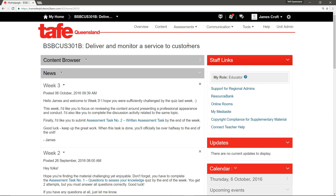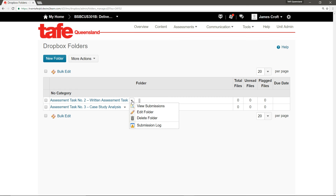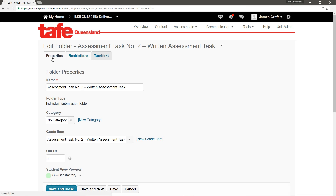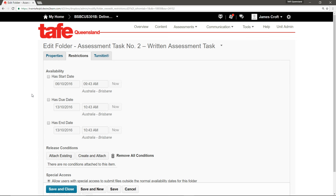Let's begin with the Dropbox tool. Click the context menu for the Dropbox folder you'd like to set a date against, then click Edit Folder. Then click the Restrictions tab. There are three dates that we can modify here: the start date, the due date and the end date.